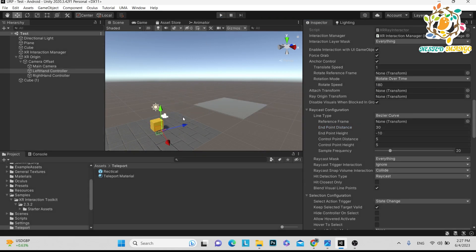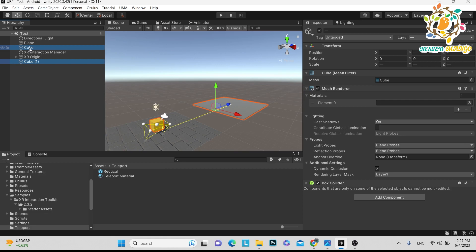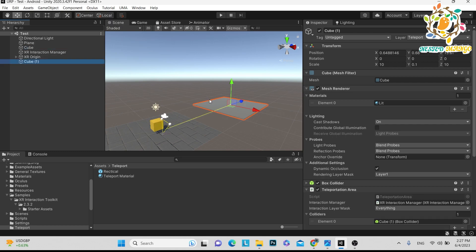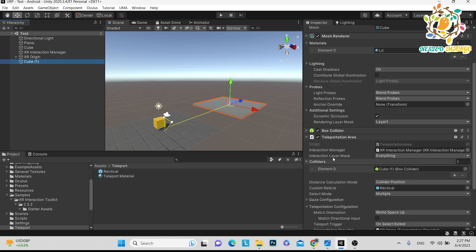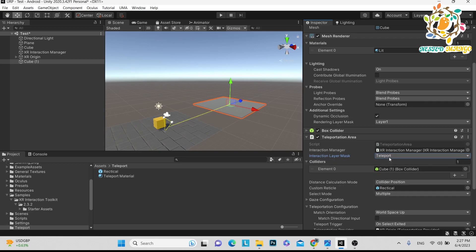When you click the grip button, you will teleport from one area to another. What I did is I used two colliders — box collider and mesh collider. Box collider works very perfectly. On the plane where you want to teleport, you have to provide it as a teleport area, and there you have to choose 'teleport' in the interaction layer mask.